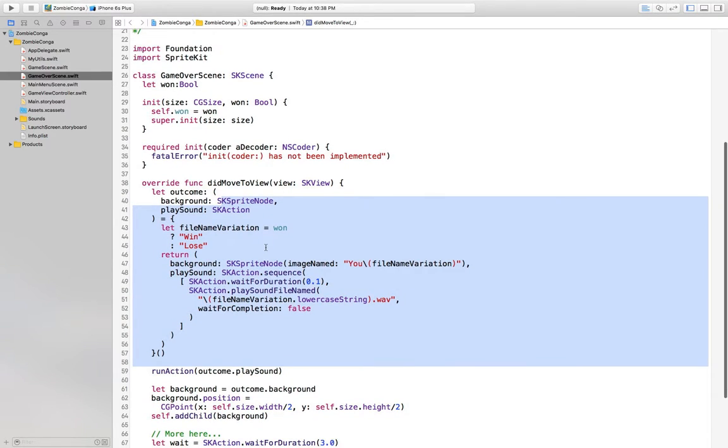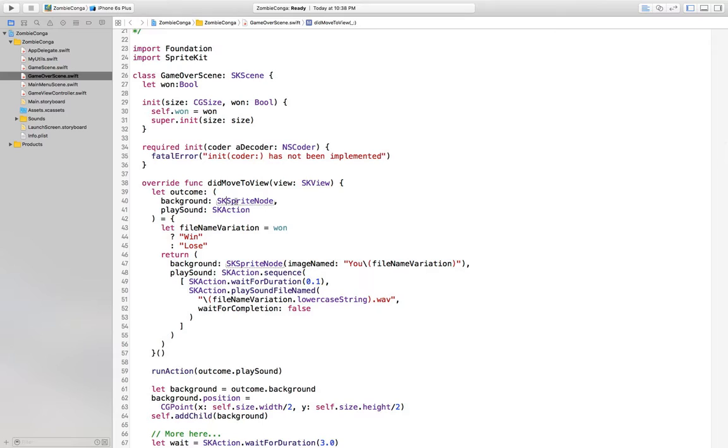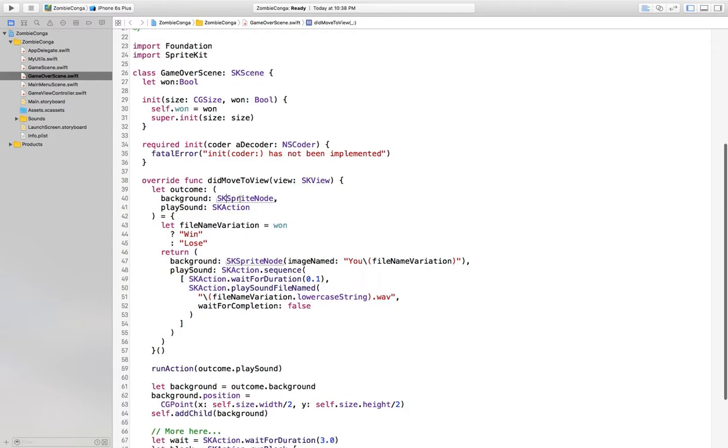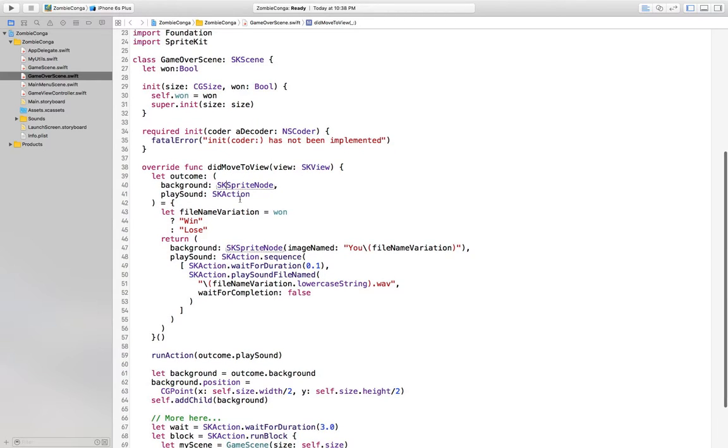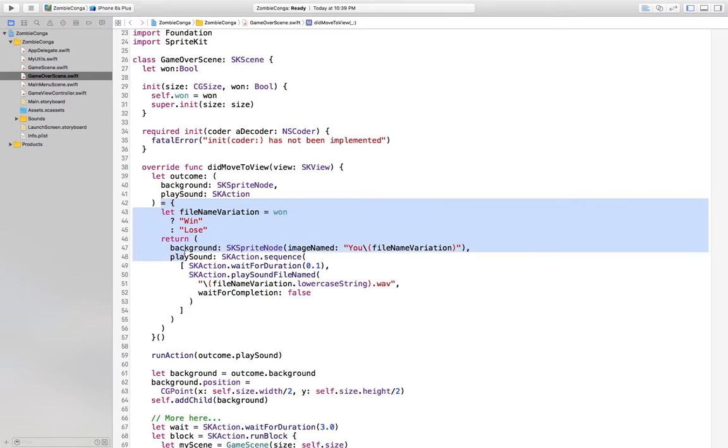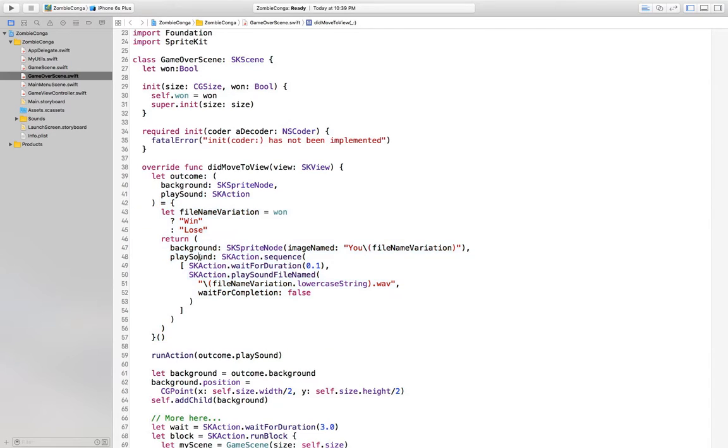So we'll assign what we're calling outcome via a closure. It's going to return a background and an SK action, which we're calling play sound. Afterwards, we'll run that action. We'll assign the background using the outcome tuple.